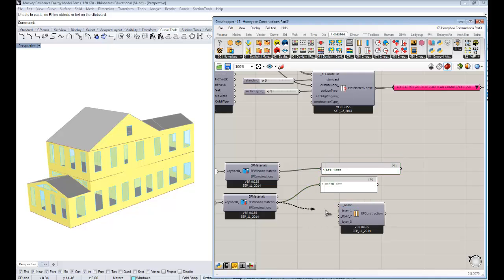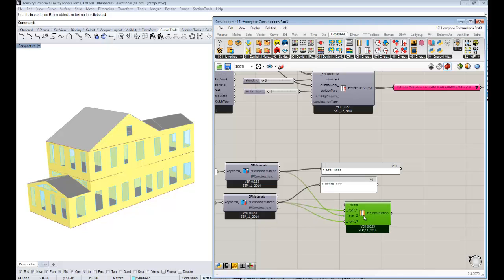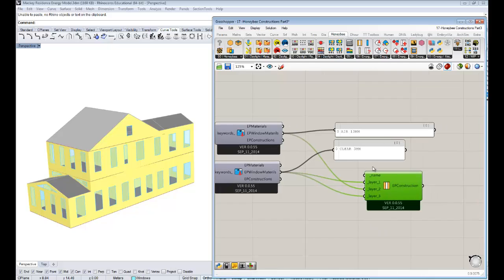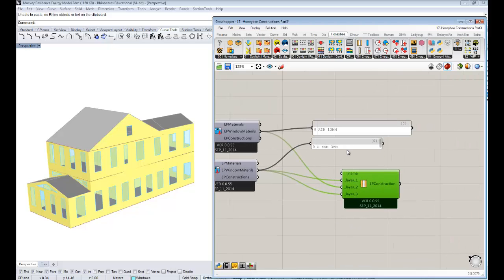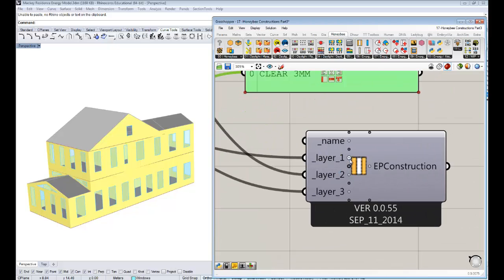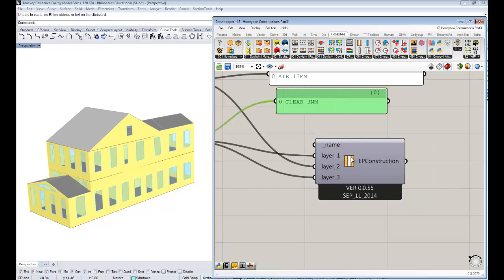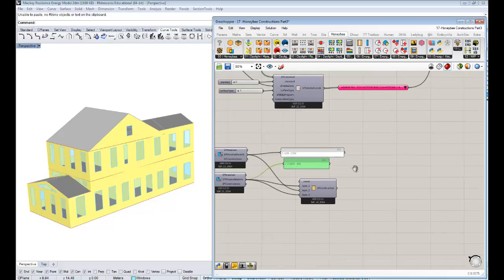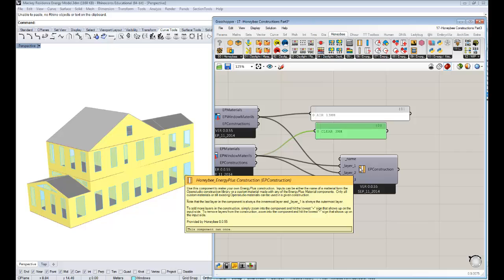All we need is one layer of clear as layer one, a second layer of air as layer two, and then a last layer of clear again. We've essentially made a construction with a pane of glass on each side and an air layer — a 13 millimeter air gap — between those two panes of glass, making a double pane. You might wonder how to know which layer is on the inside and which is on the outside. You can find out by hovering over the EnergyPlus construction component — it'll tell you that layer one is always the outermost layer.